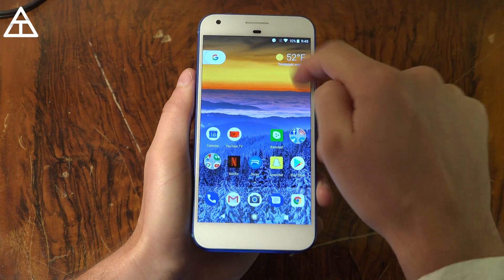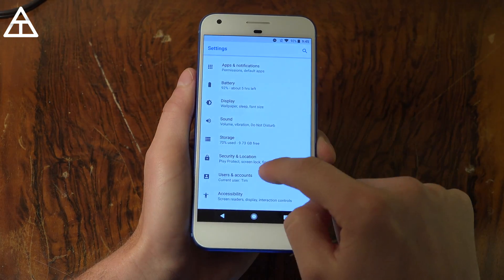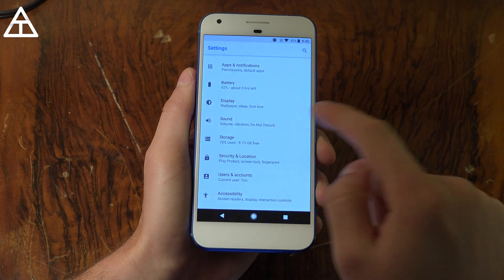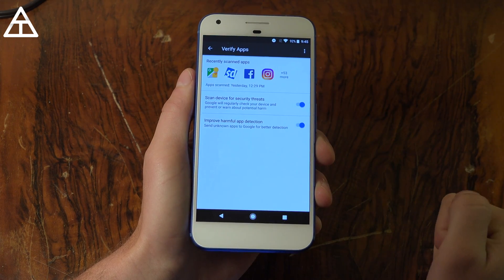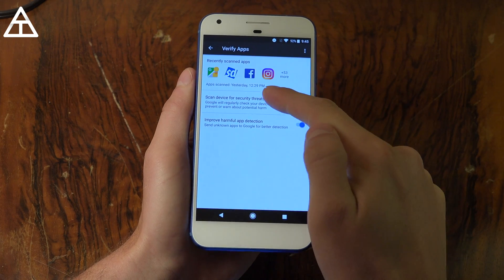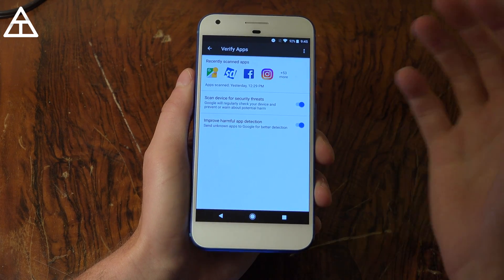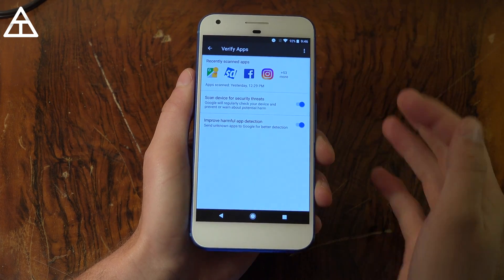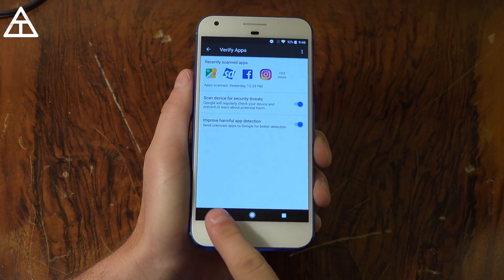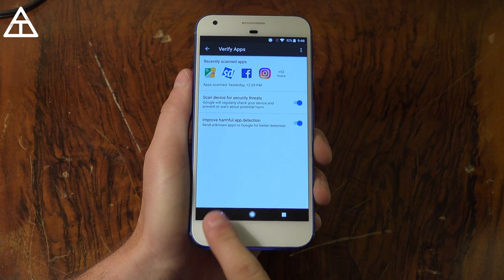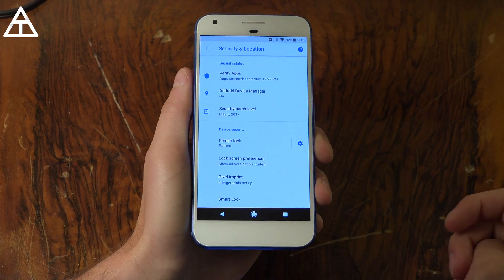There's also added security with app scanning. Jumping into Settings and going to Security, you'll see 'Verify Apps' right here. It regularly scans your device for security threats and will scan your apps as well. This scanning also applies to apps in the Play Store, checking for any security threats.